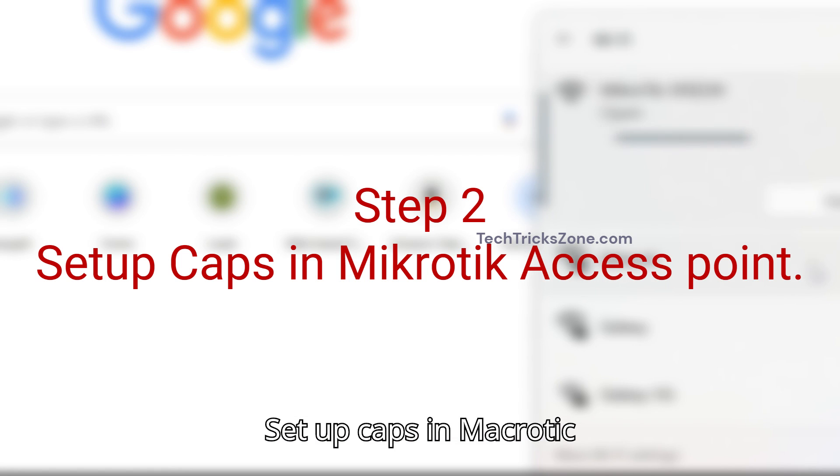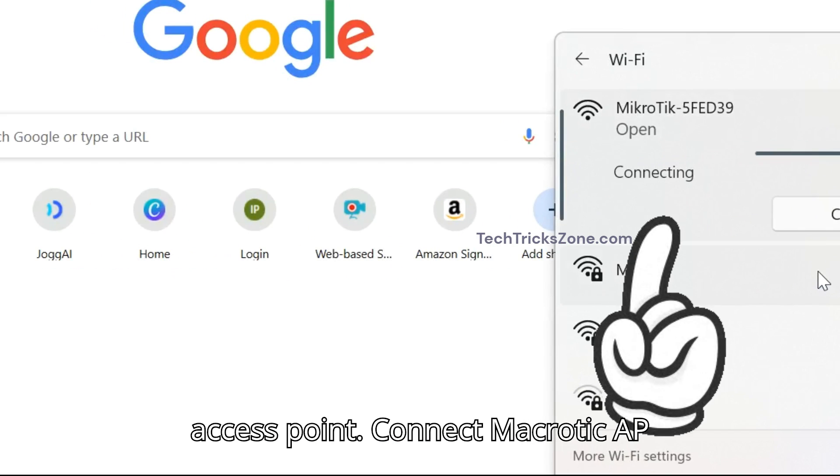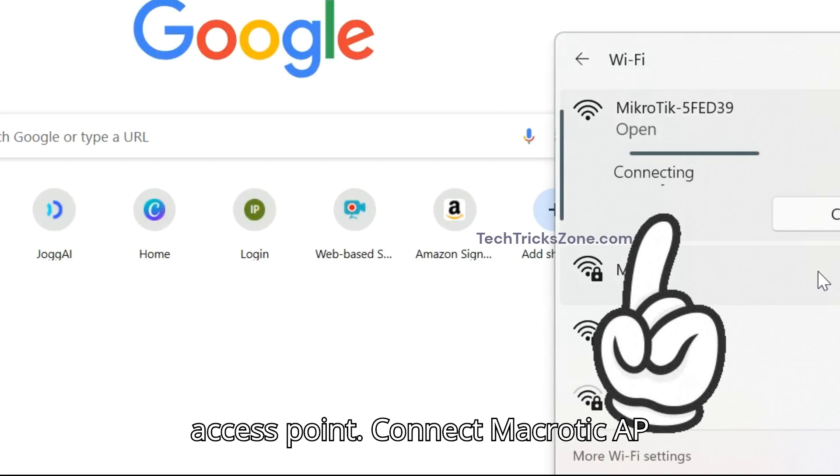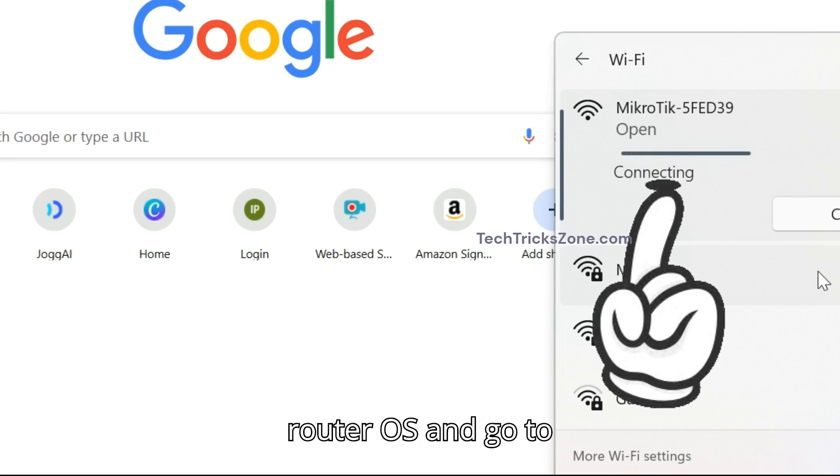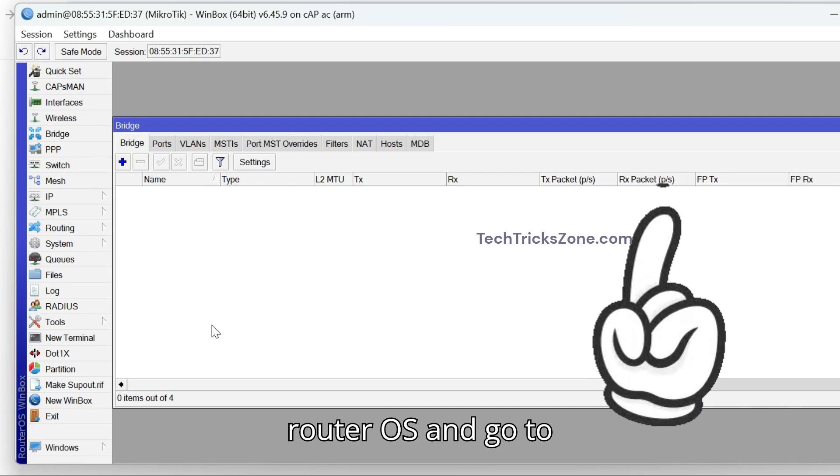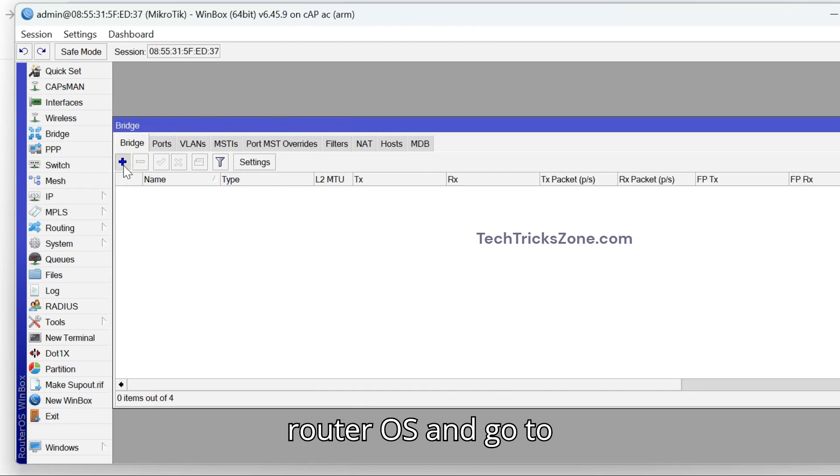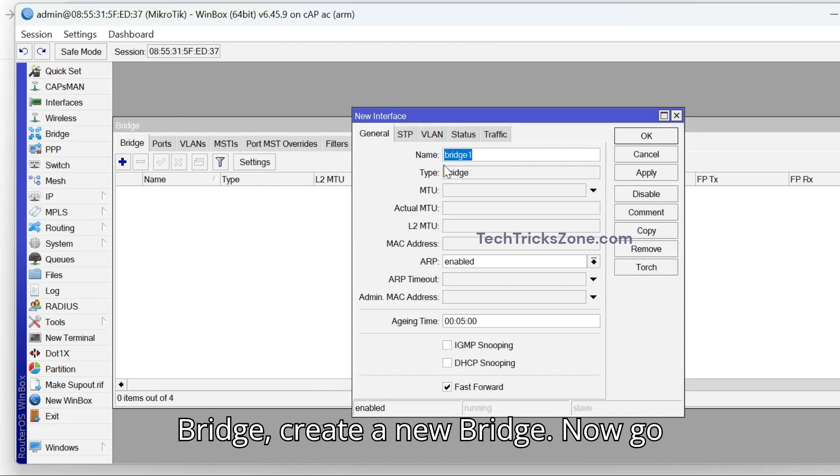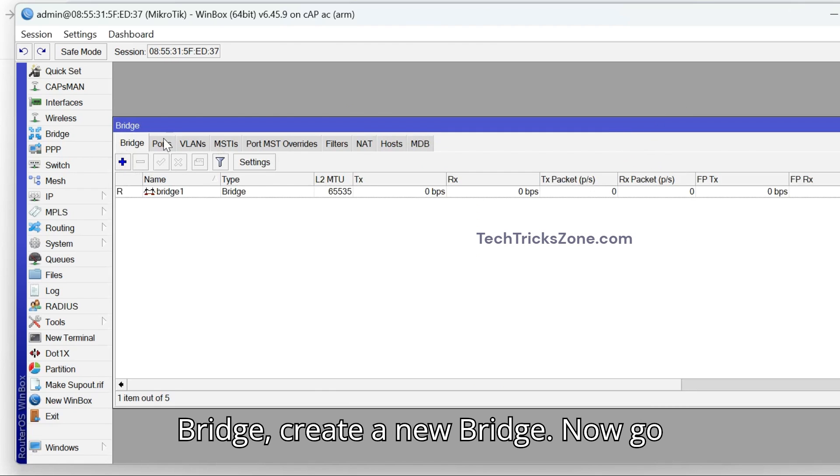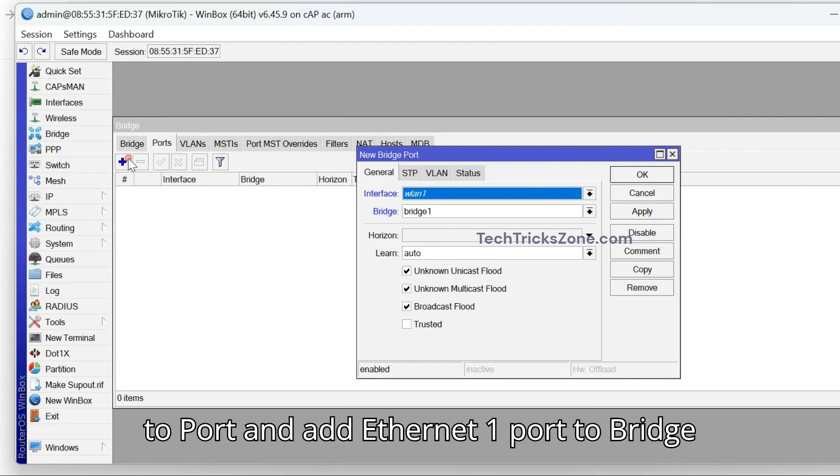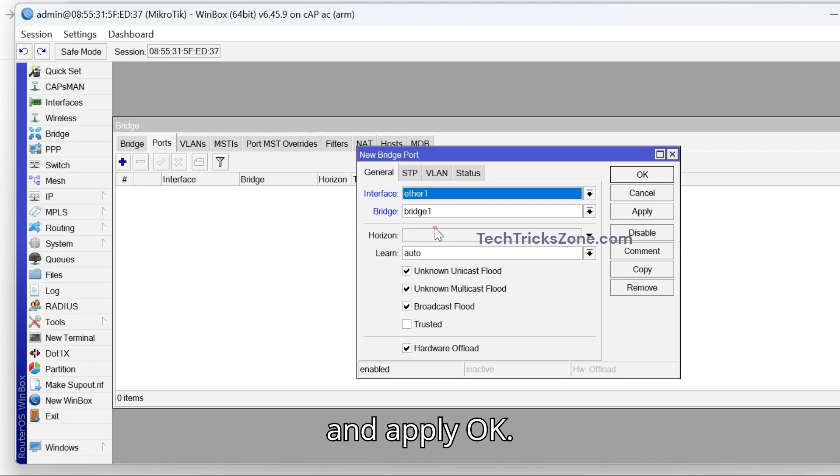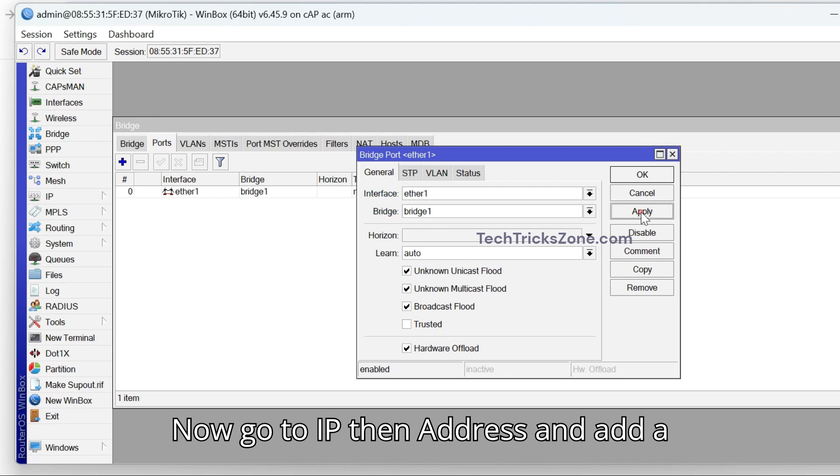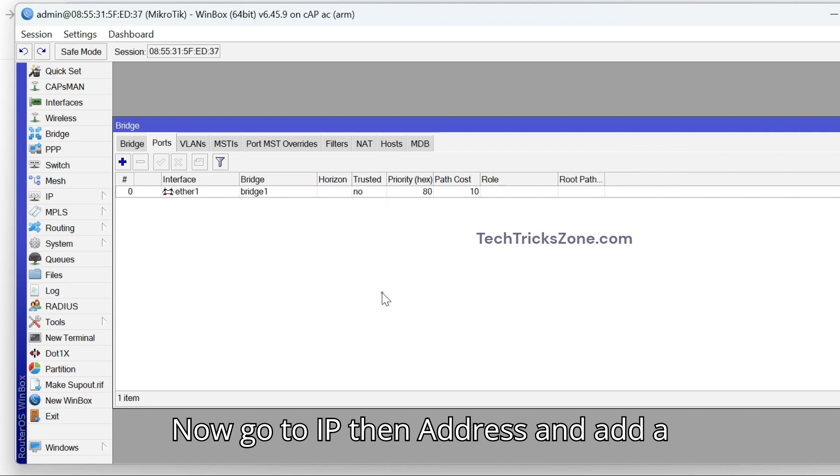Step 2: Set up CAPS in MikroTik access point. Connect MikroTik AP using wired or wireless. Login to RouterOS and go to Bridge. Create a new bridge. Now go to Port and add Ethernet 1 port to Bridge and apply OK. Now go to IP then address and add a static IP address as per your network